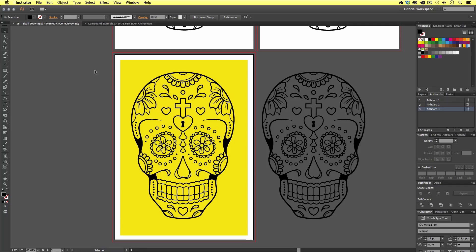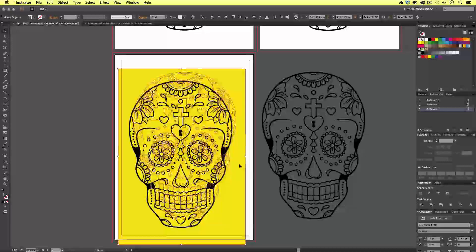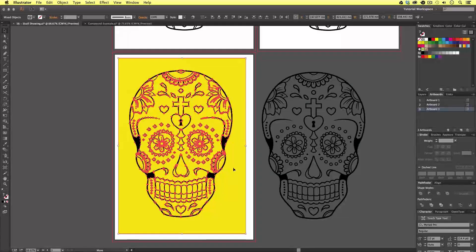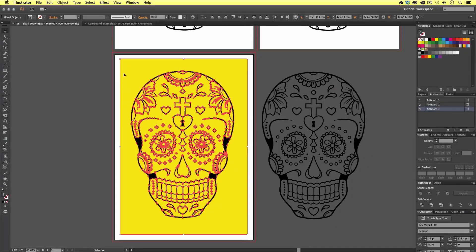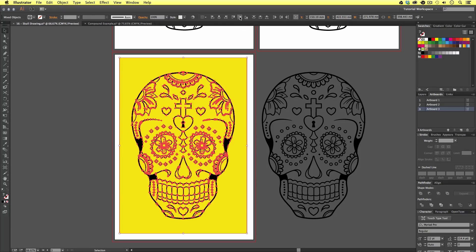With my selection tool I'm going to click and drag over my yellow shape and skull vector. Upon release I now have both the yellow background shape and my skull artwork selected. Then I'm going to come up to the control panel and click the horizontal align center button, then click the vertical align center button. This is very important because it ensures that the skull artwork is perfectly placed in the center of my yellow block.